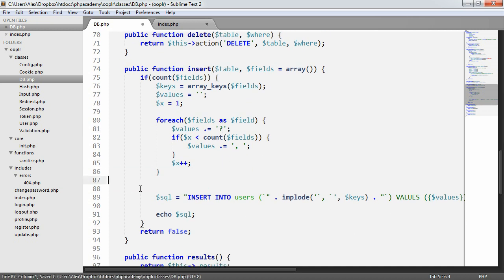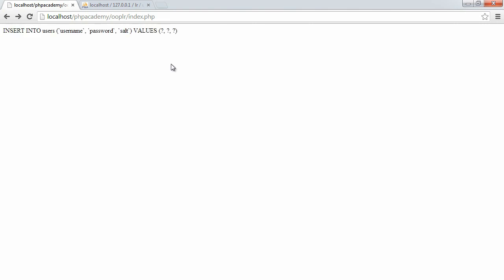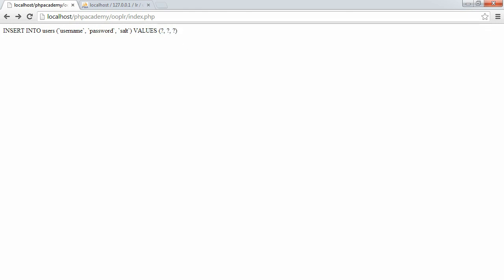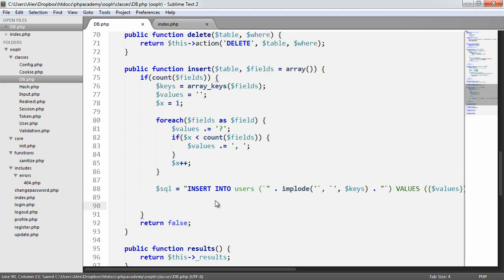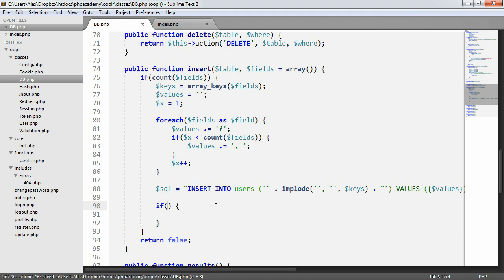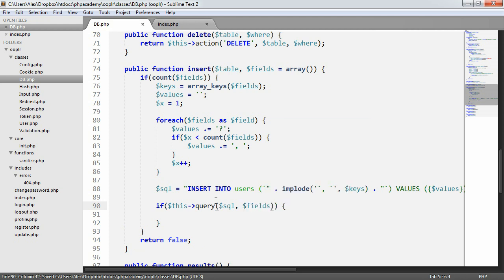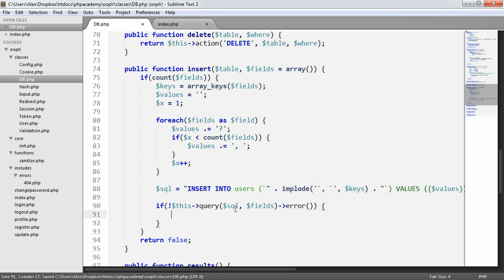We've now got our full query, which is a perfectly valid INSERT statement as long as we bind the question marks to actual values. That's straightforward because we already have that functionality. We call this query with the SQL we've built and pass in the fields — they'll be bound to the question marks. If the query doesn't return an error, we return true; otherwise we return false.